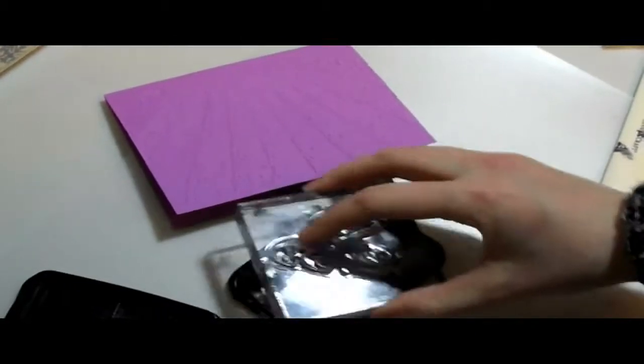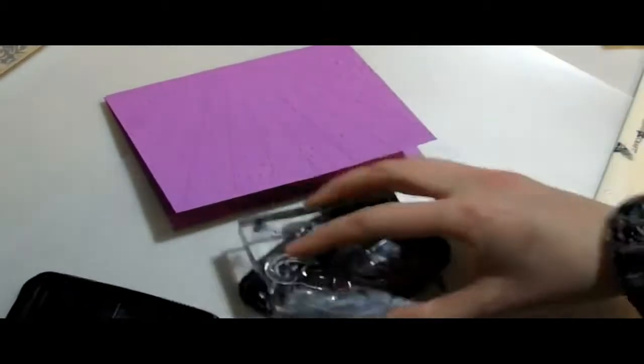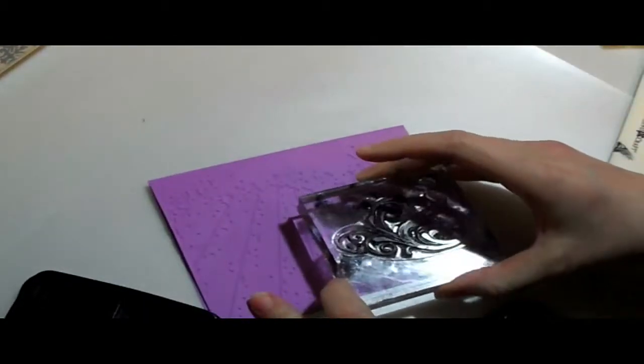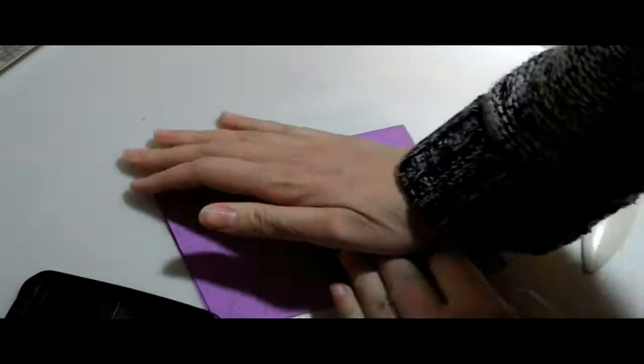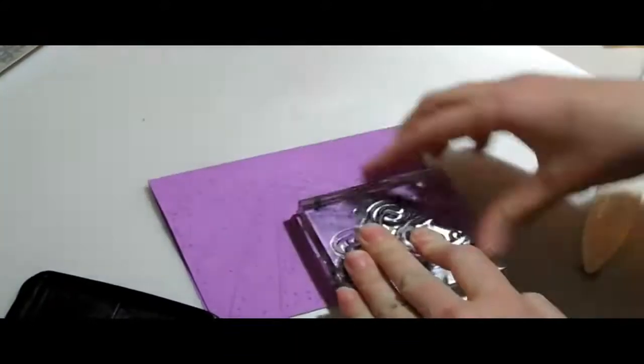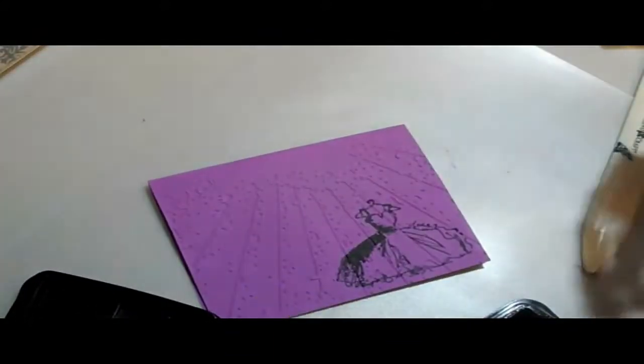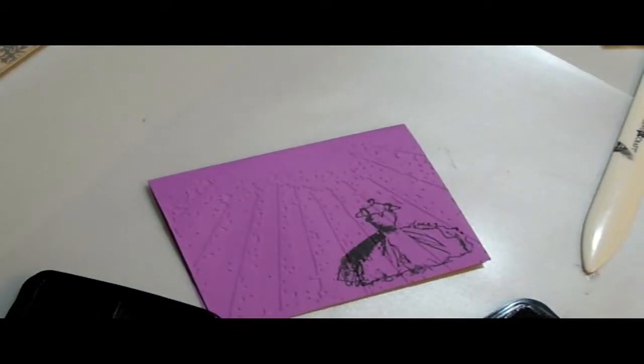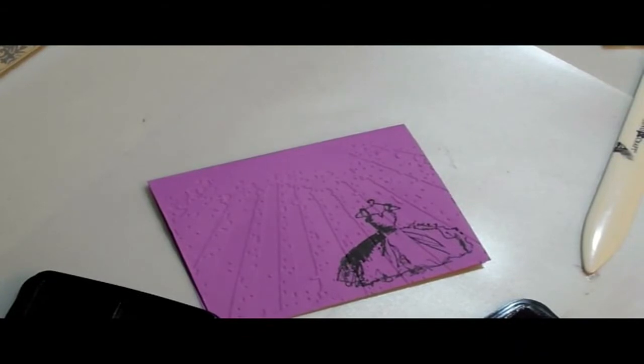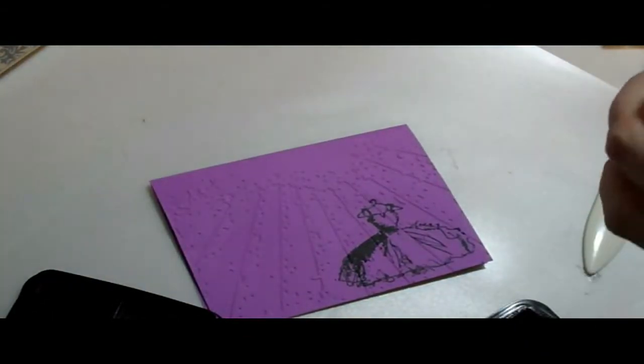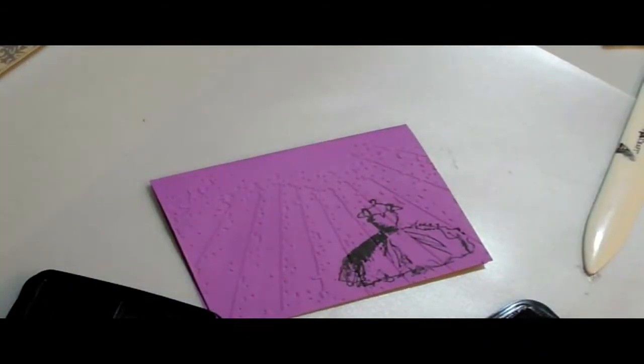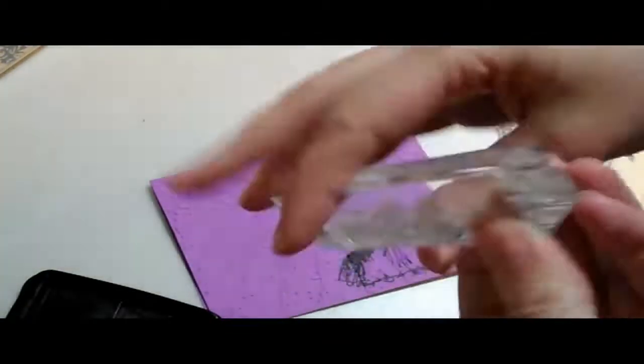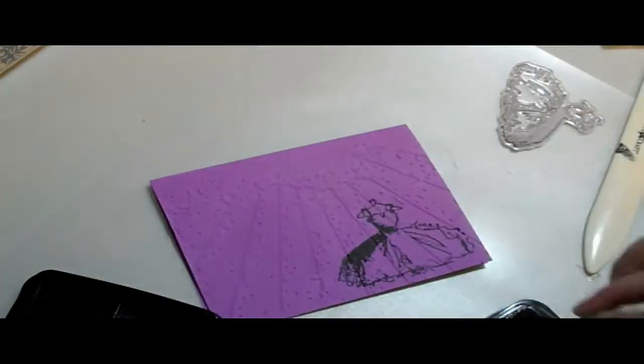And I'm using my Stazon because it's really nice and sticky, and it will press. I'm pushing on really hard, and it'll push through the embossing part, so it'll get ink everywhere it needs to. And I needed a good, strong ink because it's going to get a little bit wet and smeared.